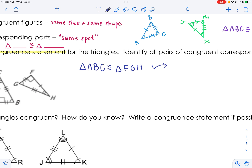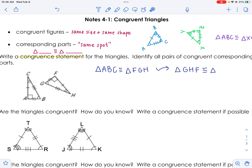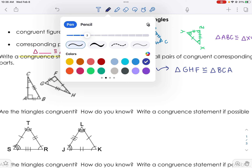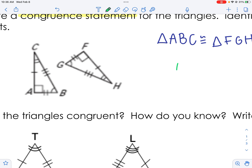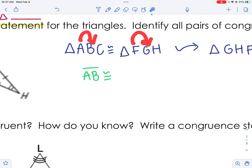Maybe you didn't want to say triangle ABC first — maybe you want to say triangle GHF. That's fine, as long as you map it correctly. So what goes with GHF? That would be BCA. Once you have your congruence statement, you don't necessarily need the picture anymore. If I ask what goes with segment AB, just look at your statement — AB goes with FG.